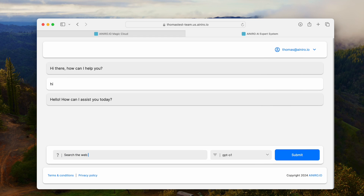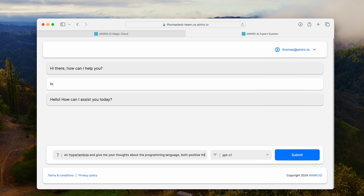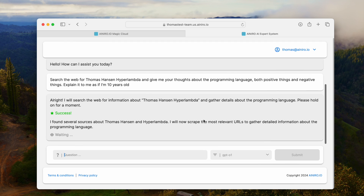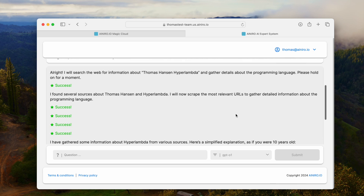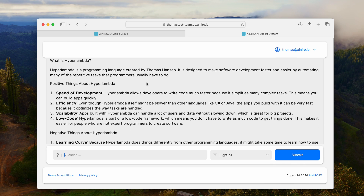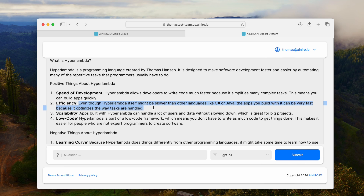So now if I tell it to search the web for Thomas Hansen Hyper Lambda and give me your thoughts about the programming language — both positive things and negative things — explain it to me as if I'm 10 years old. Now it is searching using DuckDuckGo, finding relevant links that it will use to analyze the programming language and explain what Hyper Lambda is as if I were 10 years old.